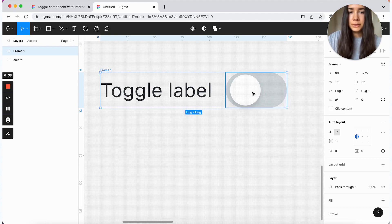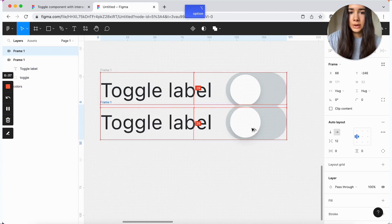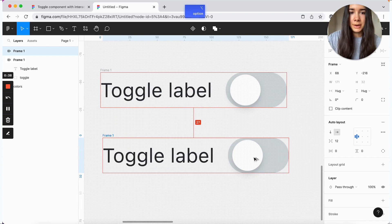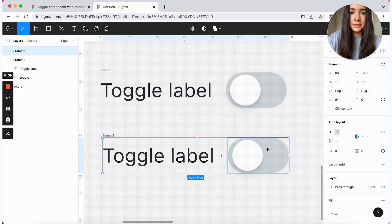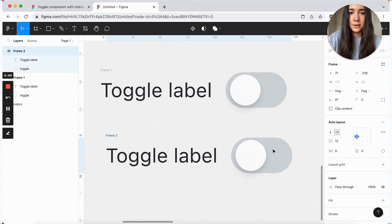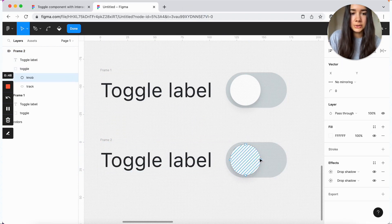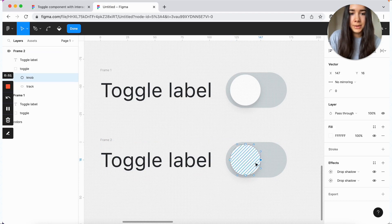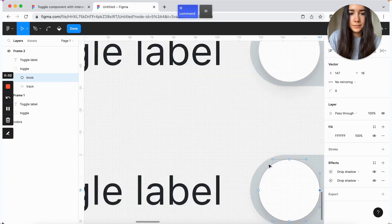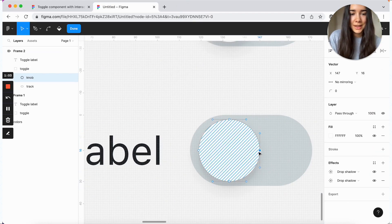And from here, we can start adding our different variants for the pressed interaction and for the active state. So first we're going to do our pressed interaction when the toggle is off. So for this one, the way we'll modify, we're just going to select the knob here.